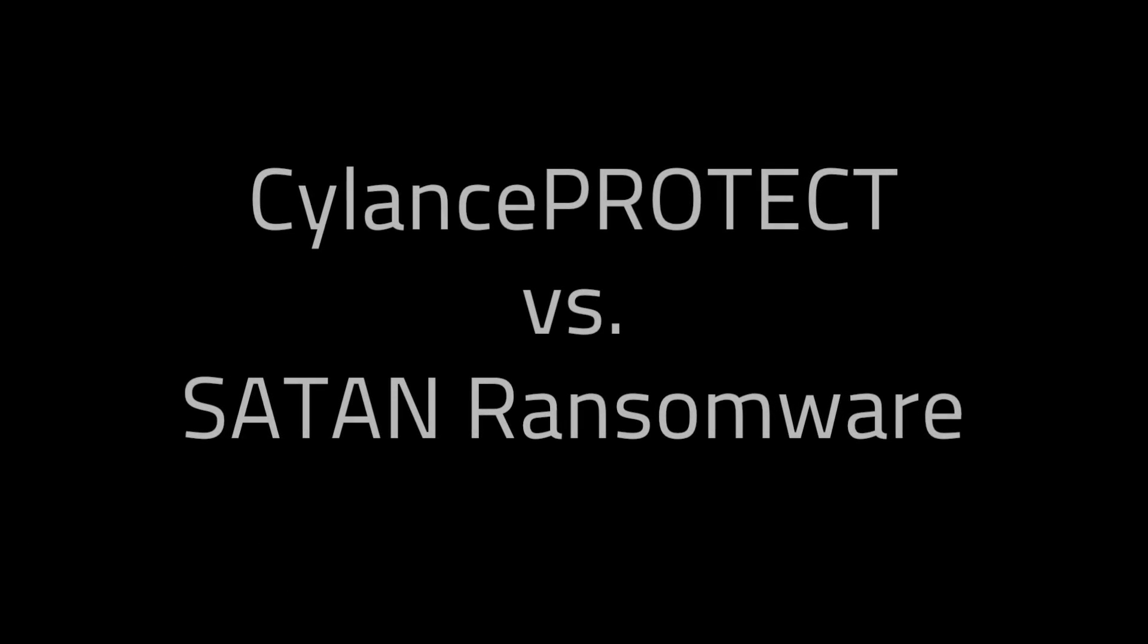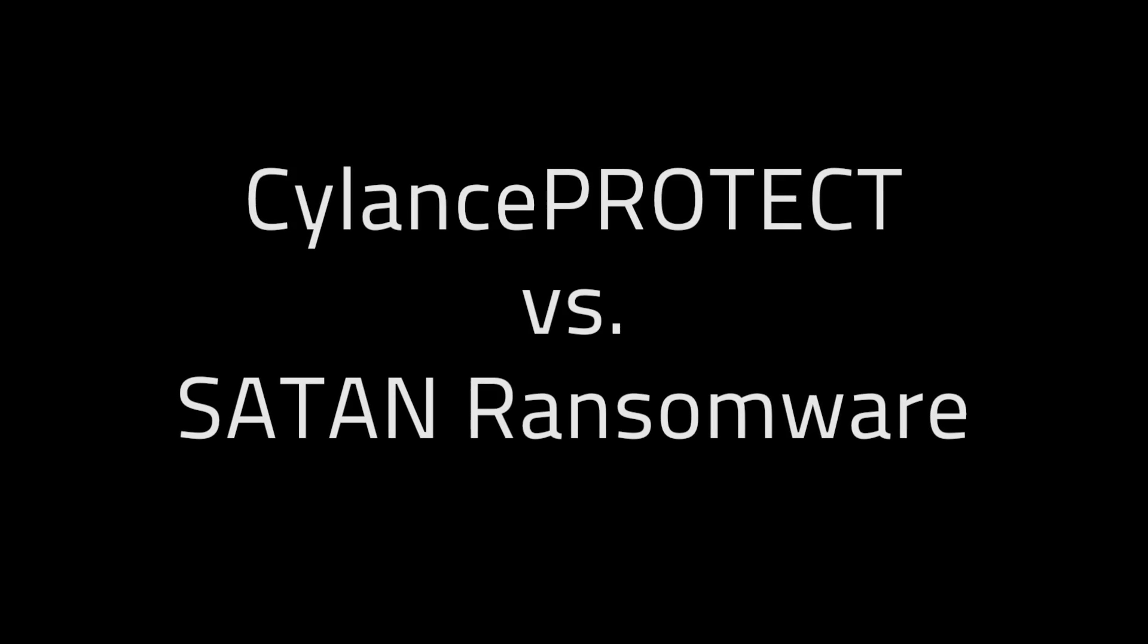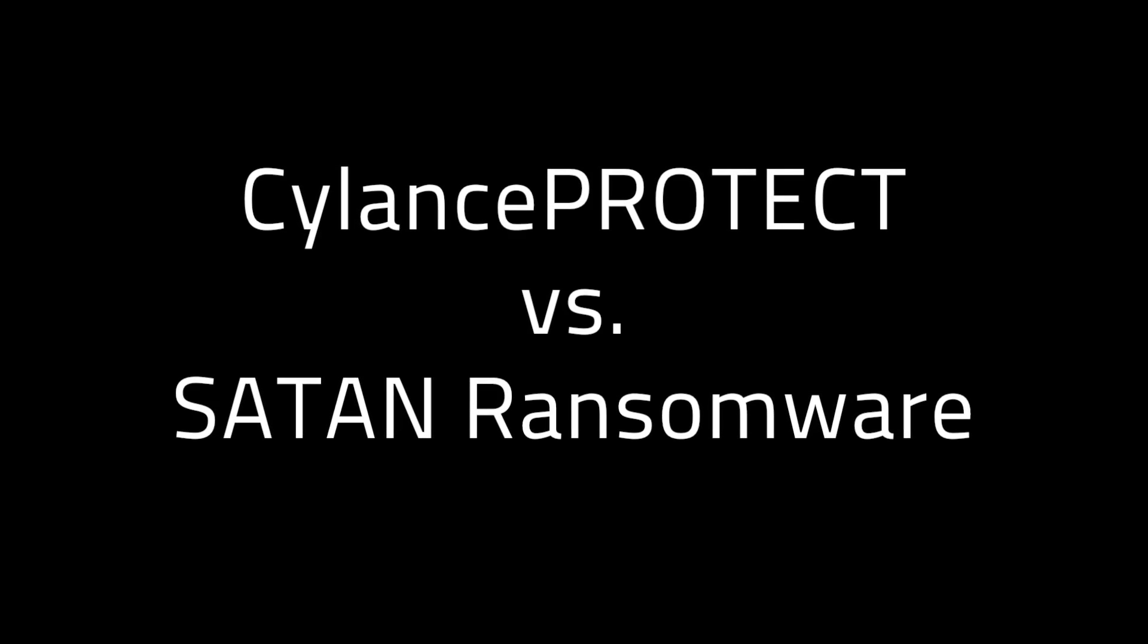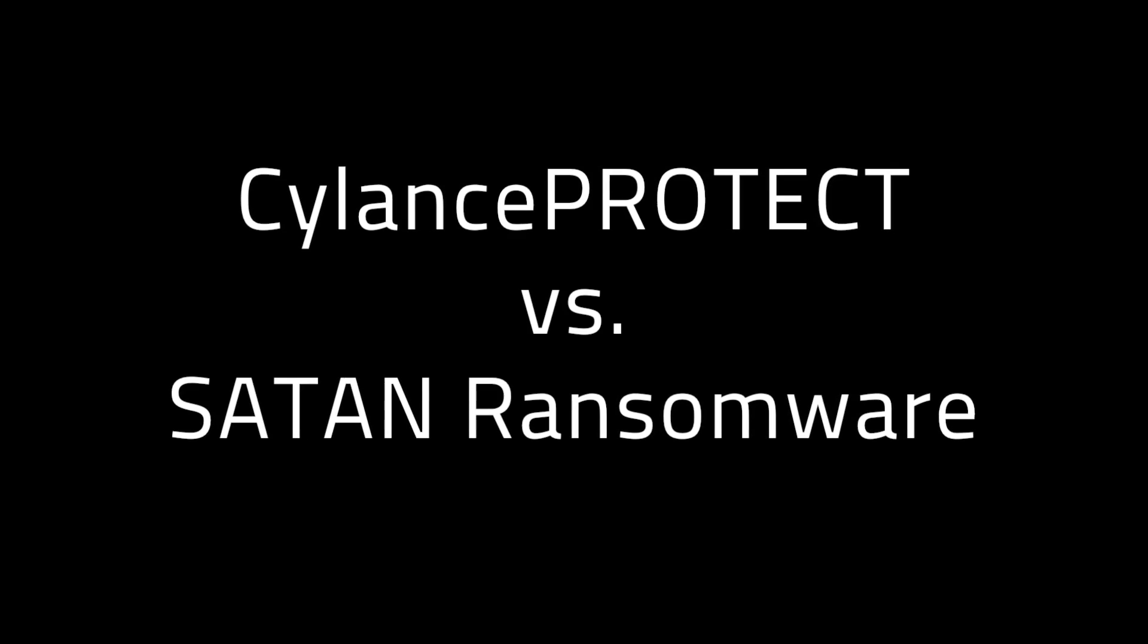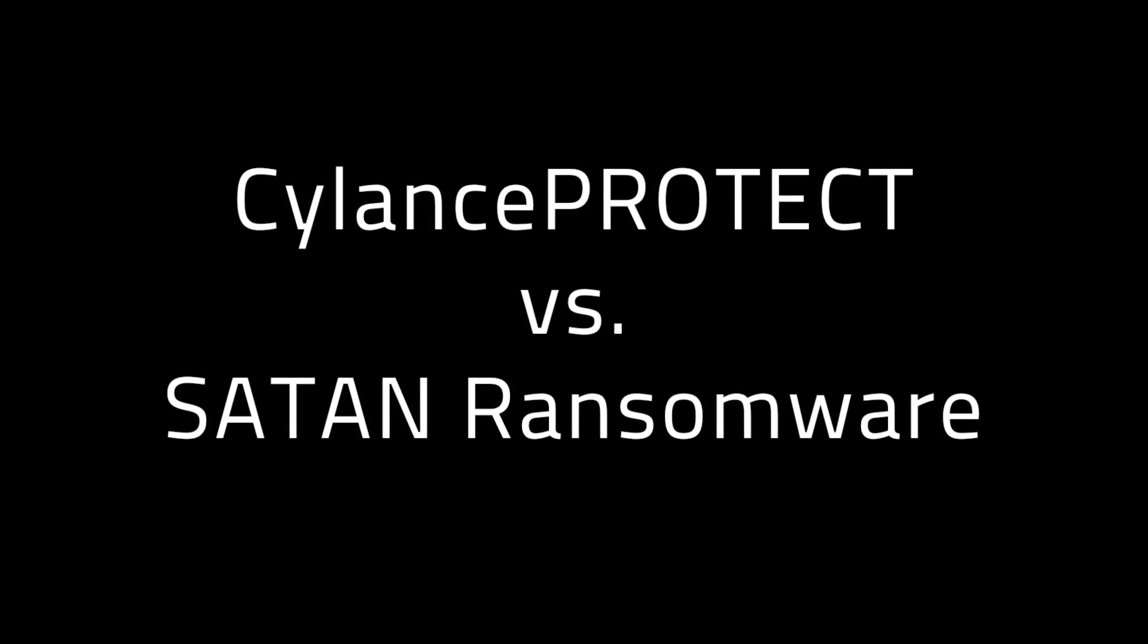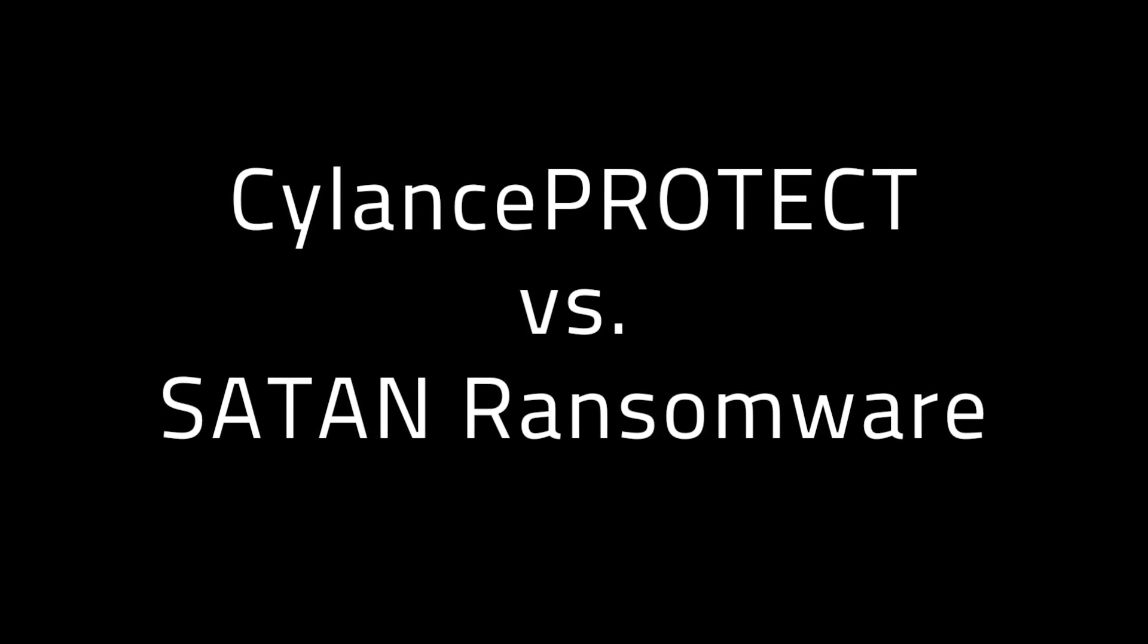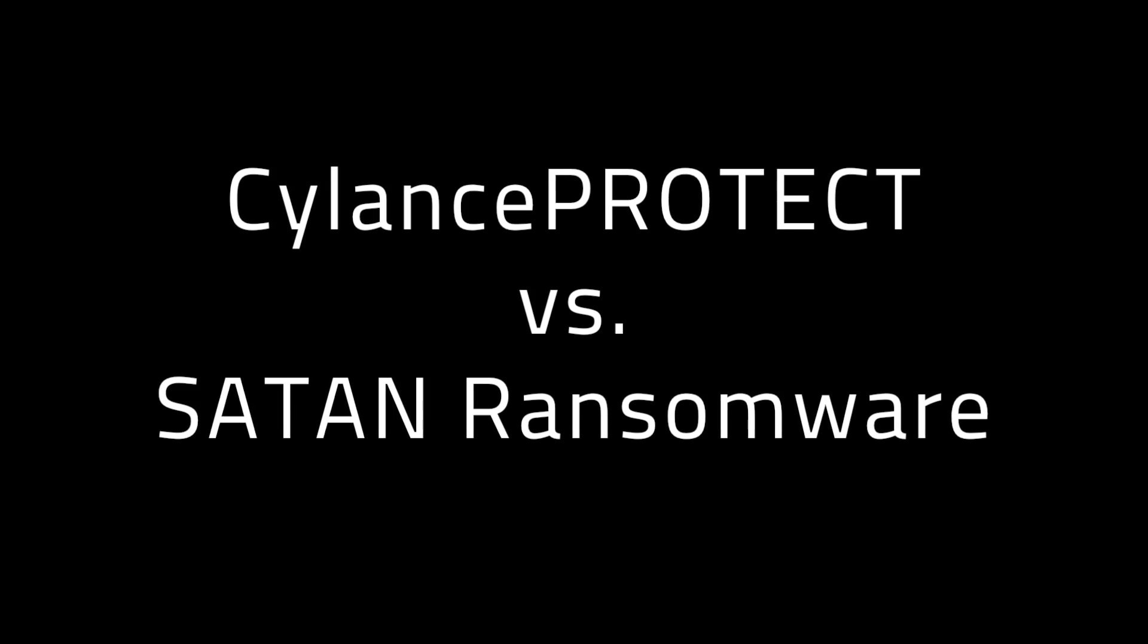Ransomware is probably the most popular form of cyber extortion. It is changing how malware authors and cyber criminals cash in on their efforts. We recently took a look at a ransomware as a service known as Satan.